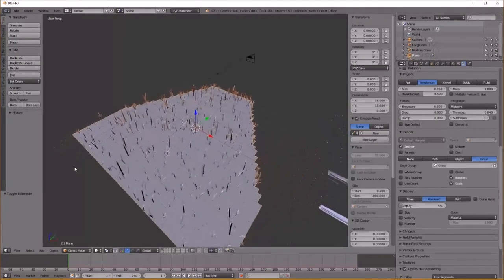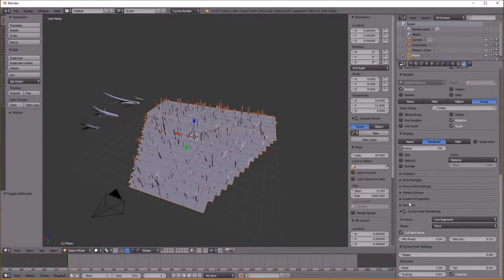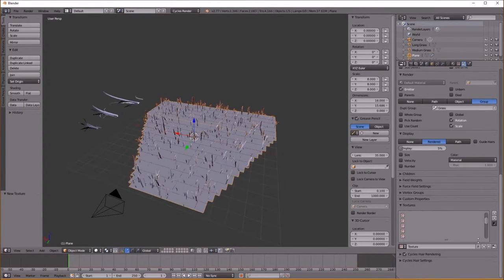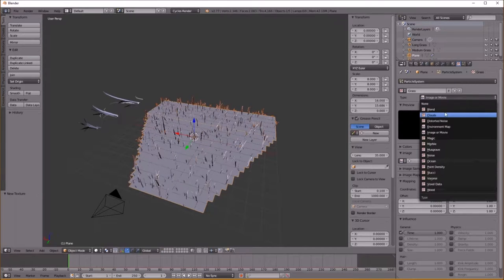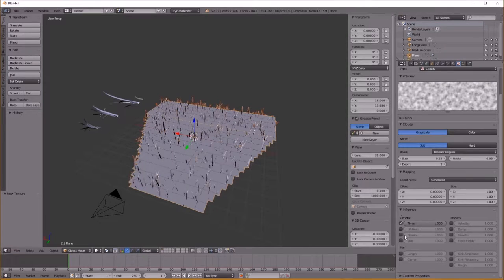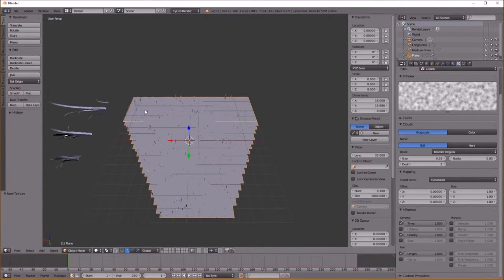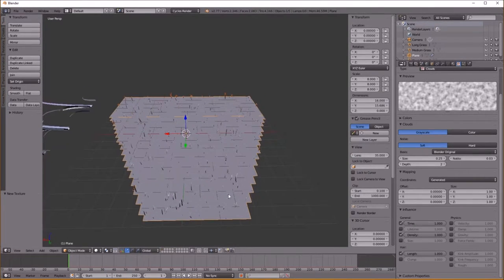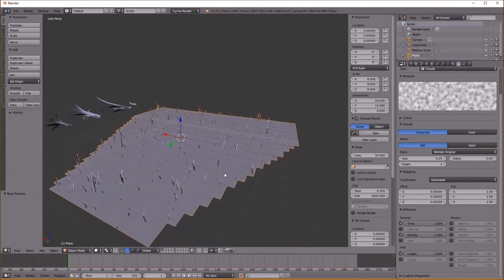Now we have a decent particle system set up with our hair on there. To make sure it's not too uniform, go down to Textures and add a new texture — I'll name it 'grass.' Go to the texture tab, select the particle system grass texture, and change it to Clouds. Go down under Influence and change the Density and select Length. This texture will be overlaid over the plane — wherever it's dark there's going to be grass, affecting density and length. Wherever it's white, it's going to be long and thick. Using textures we can get nice randomization and non-uniform grass over the plane.